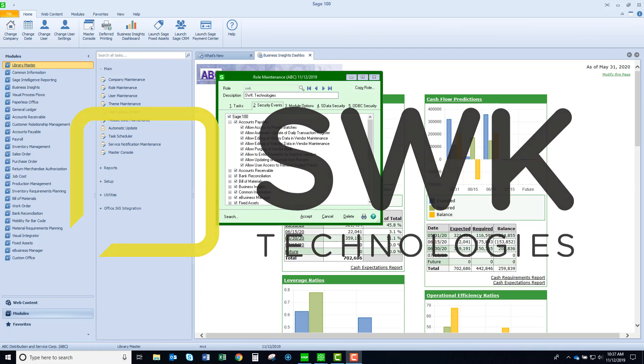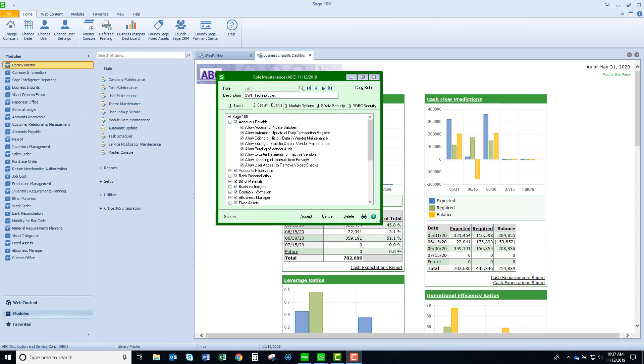Welcome to SWK's video series on SAGE 100. This video is going to show you how you can automate the updating of the daily transaction register.